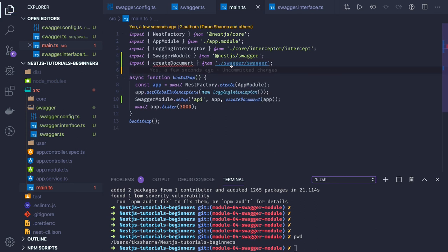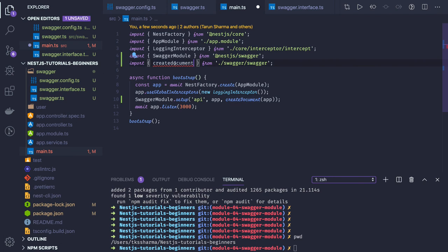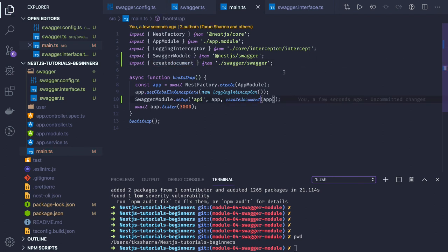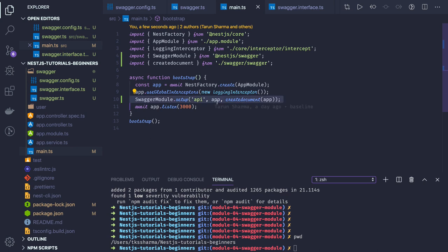Let's check — we have createDocument with a lowercase 'c'. What we are saying is: the API will be my root route where the documentation will be available. After that we are listening to the server, and the server starts on that particular port.